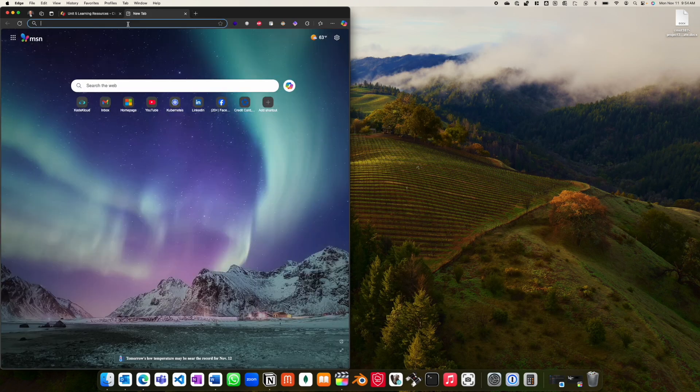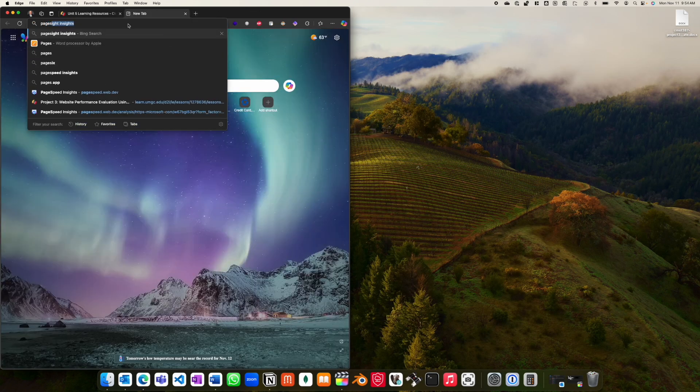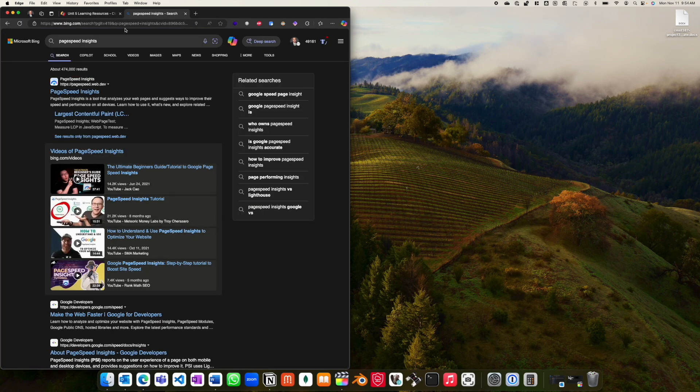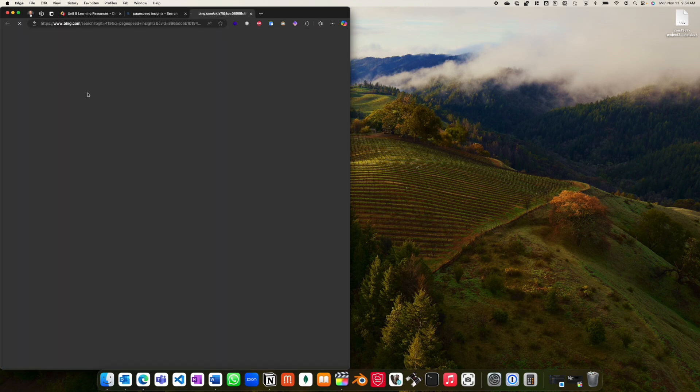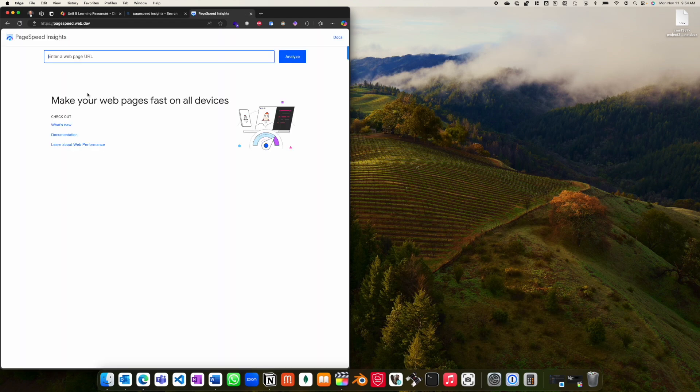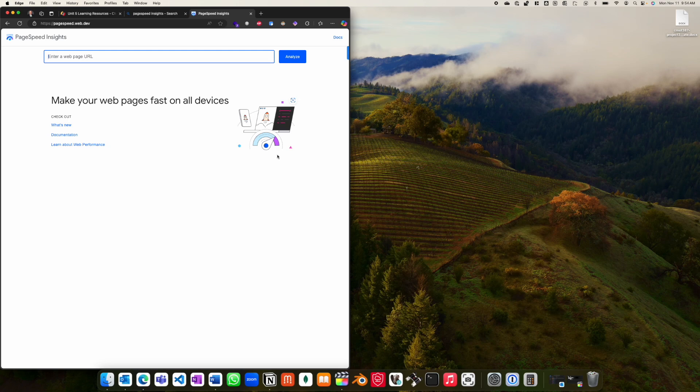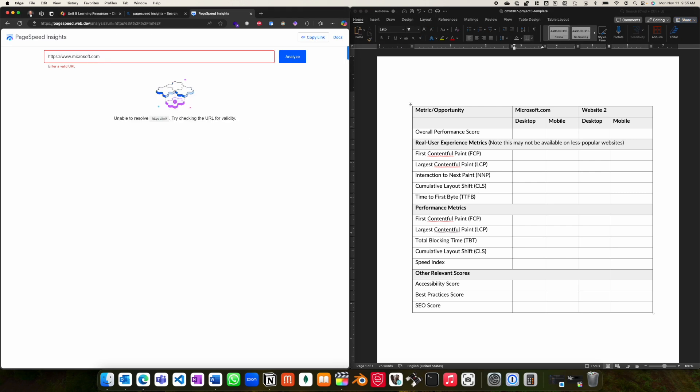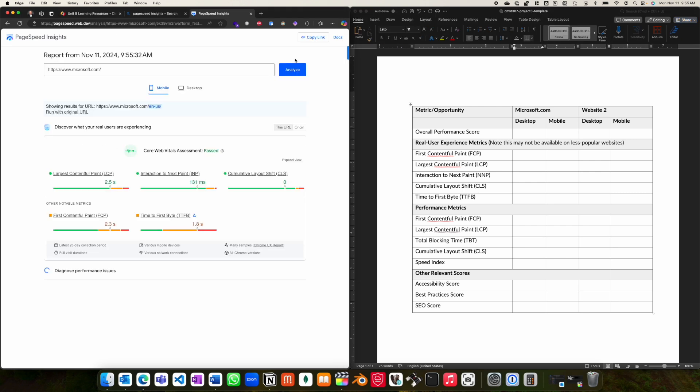To get started, visit PageSpeed Insights website and enter the URL of the website that you wish to evaluate. In class, I've provided a template which you can complete as you review the various websites. For the purpose of an example, I'm going to enter Microsoft.com and run the analysis. Please note that the analysis time can vary and can take up to a couple of minutes for it to fully complete.